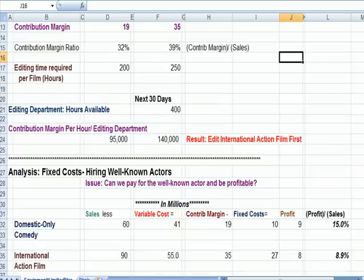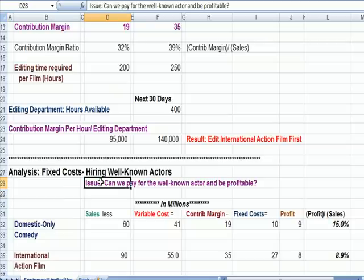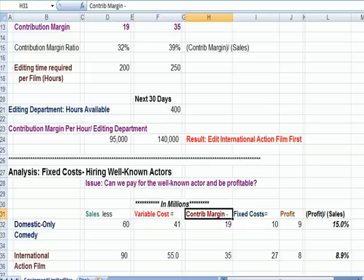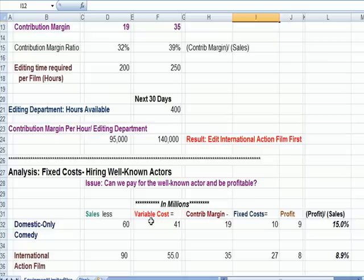Here's another measurement using contribution margin in the breakeven formula. Film success is often driven by hiring well-known actors — we have actors making $10, $15, $20 million a movie to draw in moviegoers. The issue is: can we afford to pay the well-known actor and still be profitable? Here in millions is our basic breakeven formula: sales minus variable cost equals contribution margin, the same formula as before. Then subtracting fixed costs gives us profit.